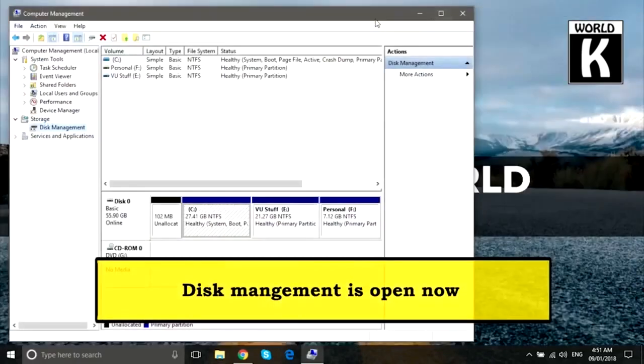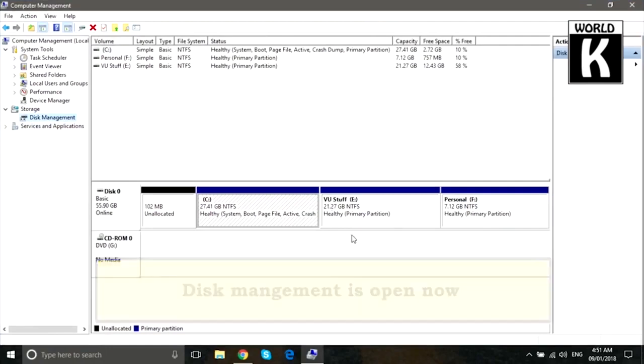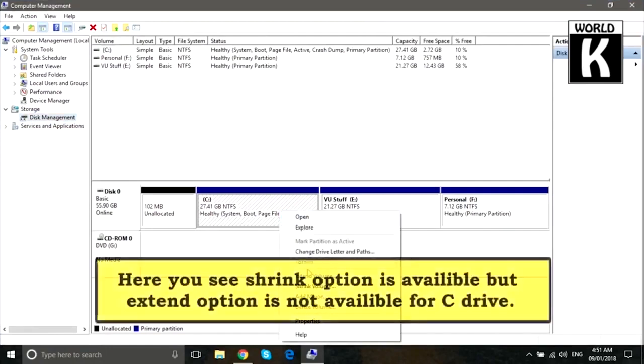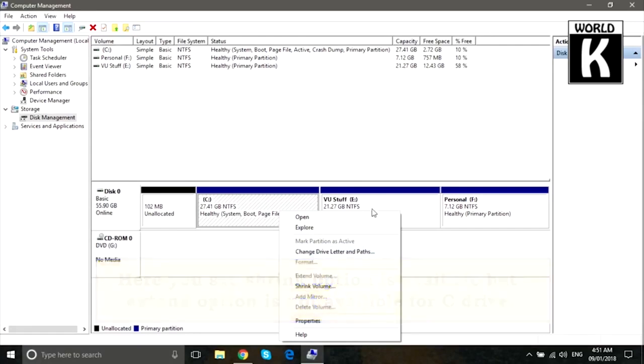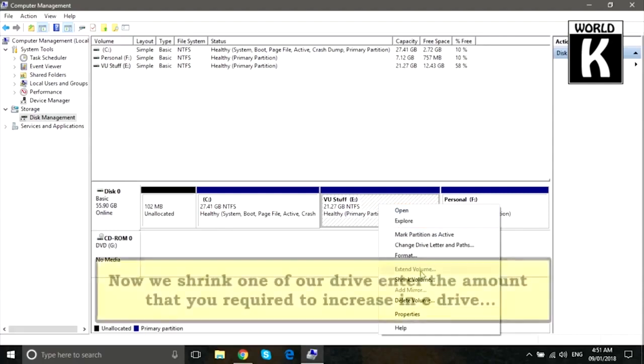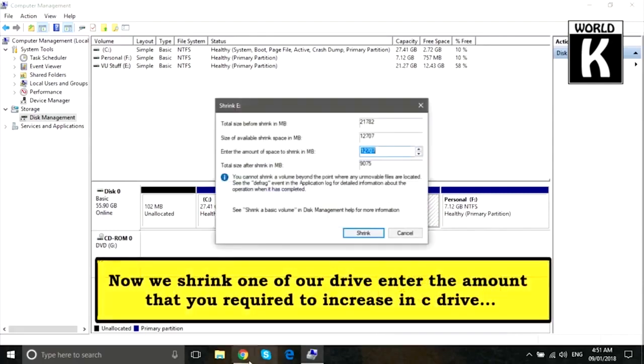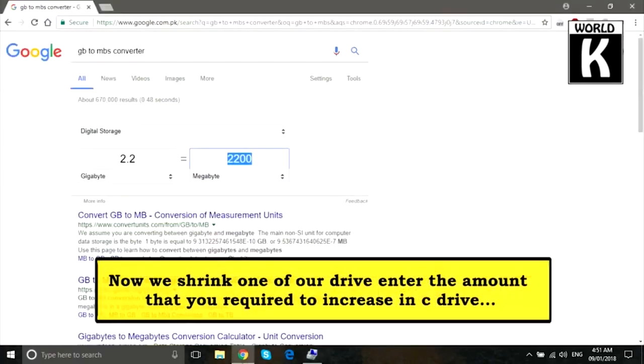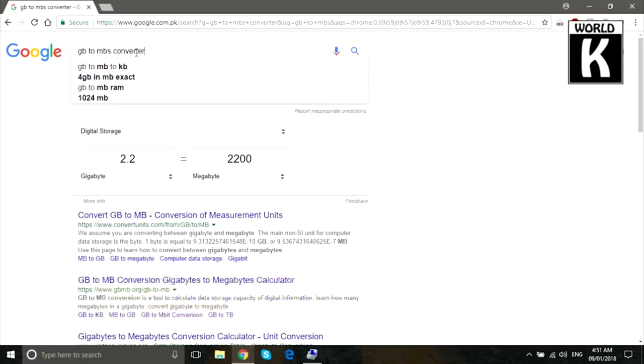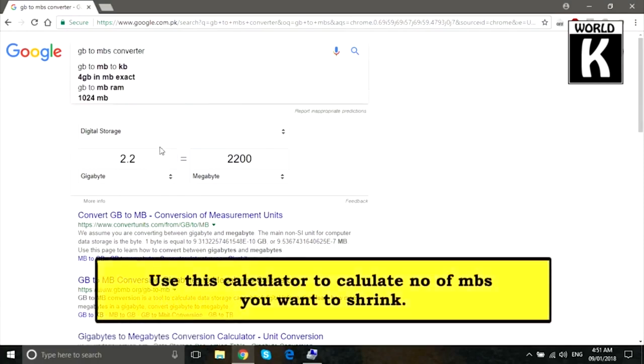Now what you need to do is you want to extend your C drive, but here we see that the extend option is not available because there is no unallocated space here. Just right click and shrink any volume which has some space.